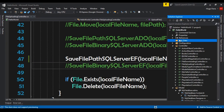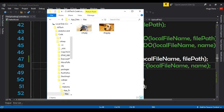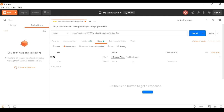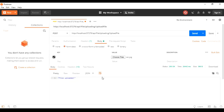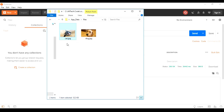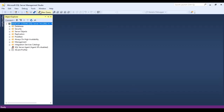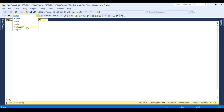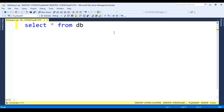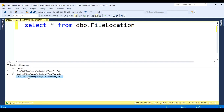We run the application and open the AppData folder in Explorer. In Postman we do a POST request, set the body to a file, choose a cat image, and send — we get the response 'File Uploaded'. The cat file now appears in the server folder. In SQL Management Studio we run 'SELECT * FROM dbo.FileLocation' and see the new entry with the cat file path.